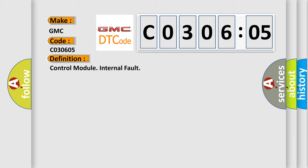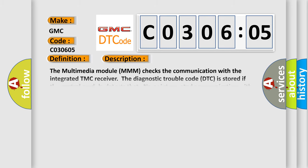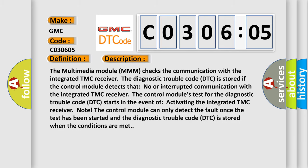And now this is a short description of this DTC code. The Multimedia Module (MMM) checks the communication with the integrated TMC receiver. The Diagnostic Trouble Code (DTC) is stored if the Control Module detects no or interrupted communication with the integrated TMC receiver.